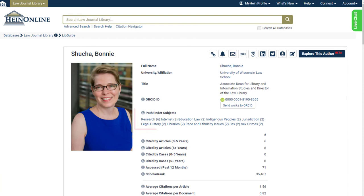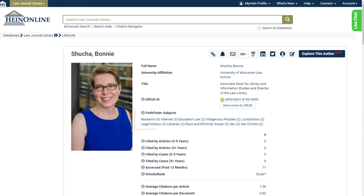Lastly, navigate to an author profile page to see which Pathfinder subjects they write about. Stay tuned to the HineOnline blog and social media for more tips, and don't forget to check out our HineOnline LibGuides for help searching and navigating throughout our various databases.